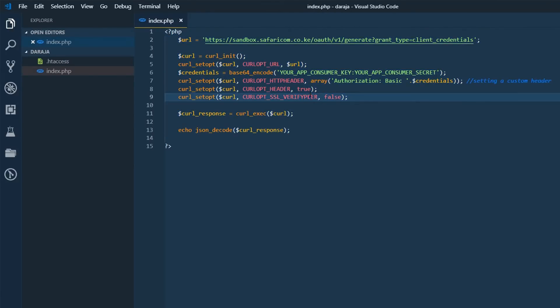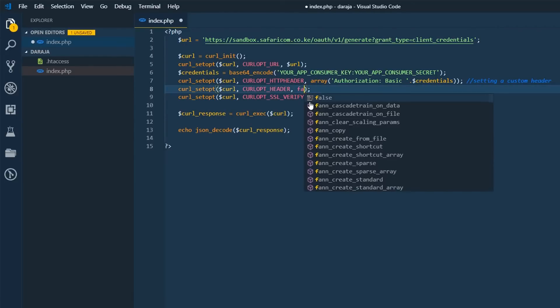There's something else we're going to do and this includes changing the curlopt header to false.